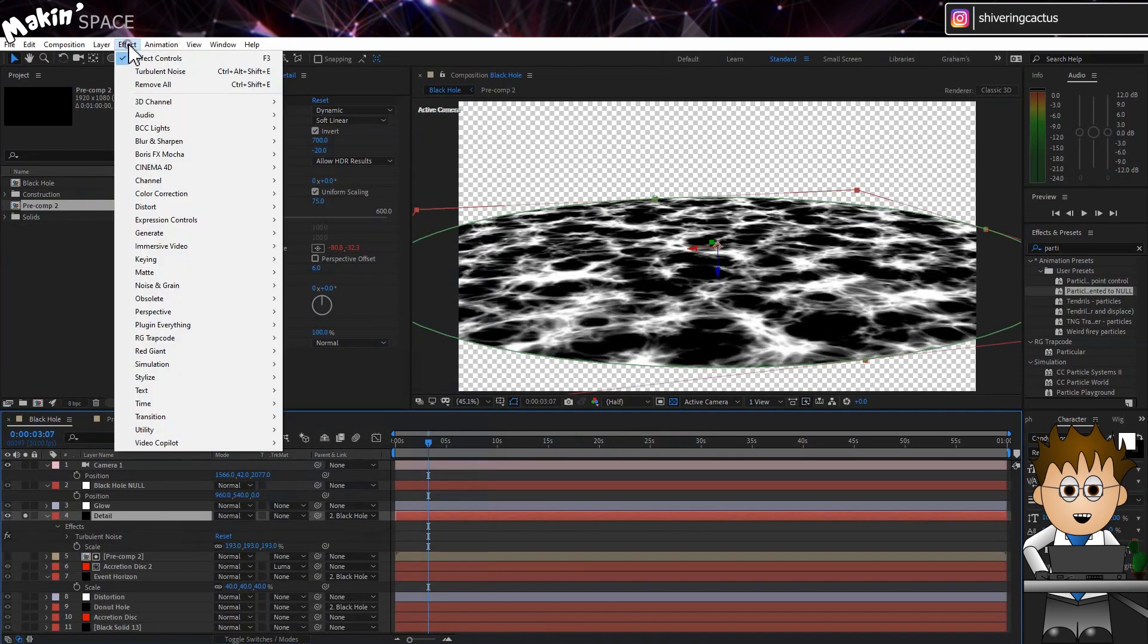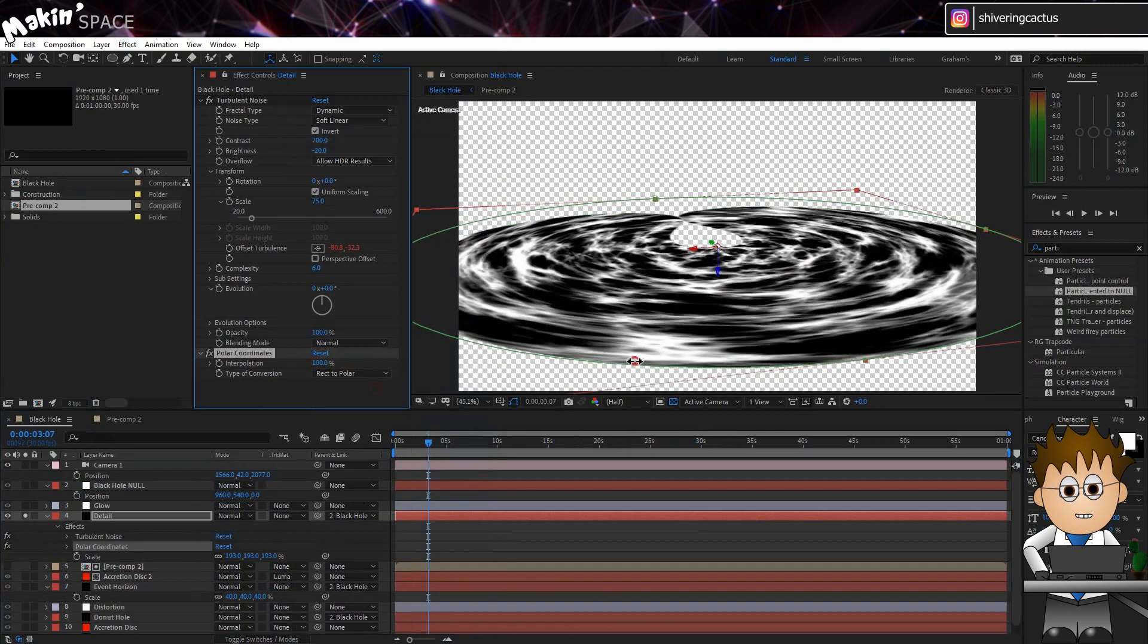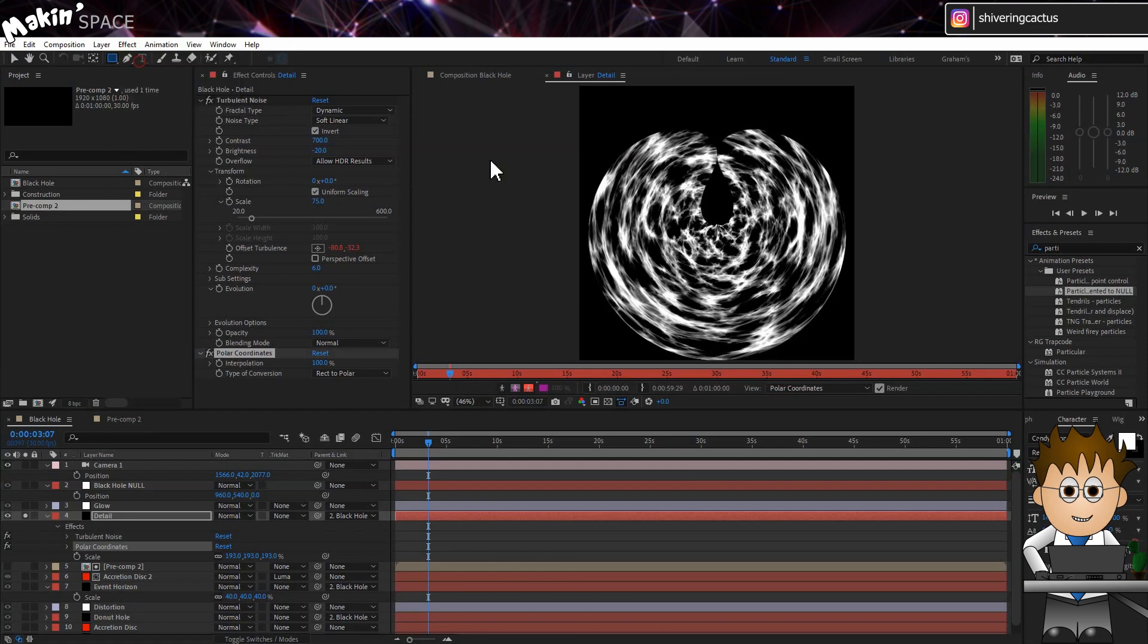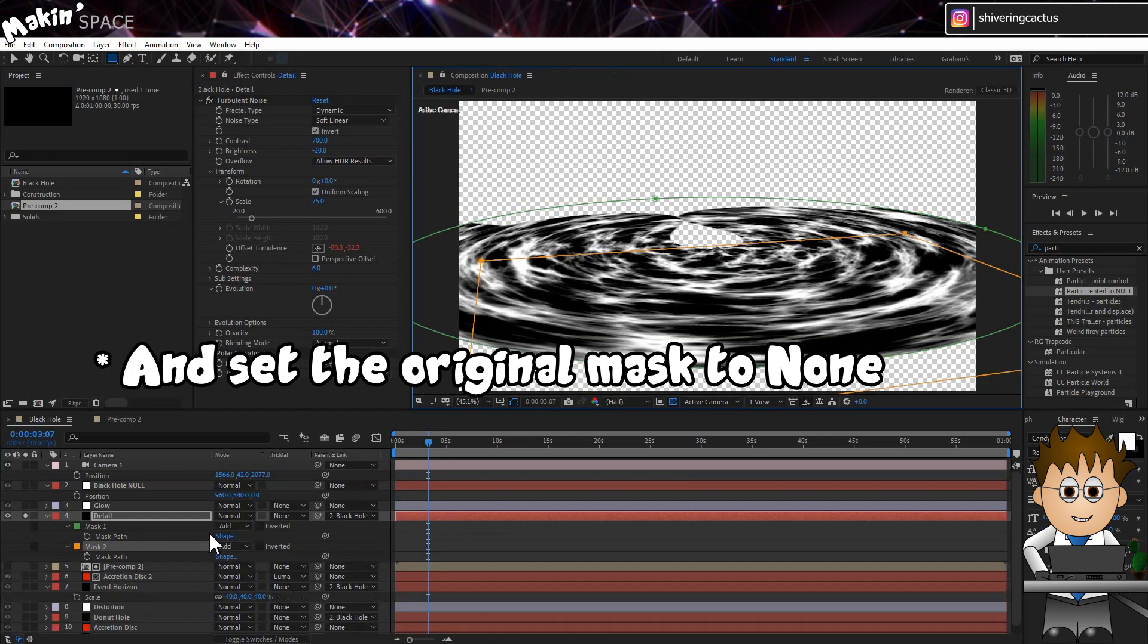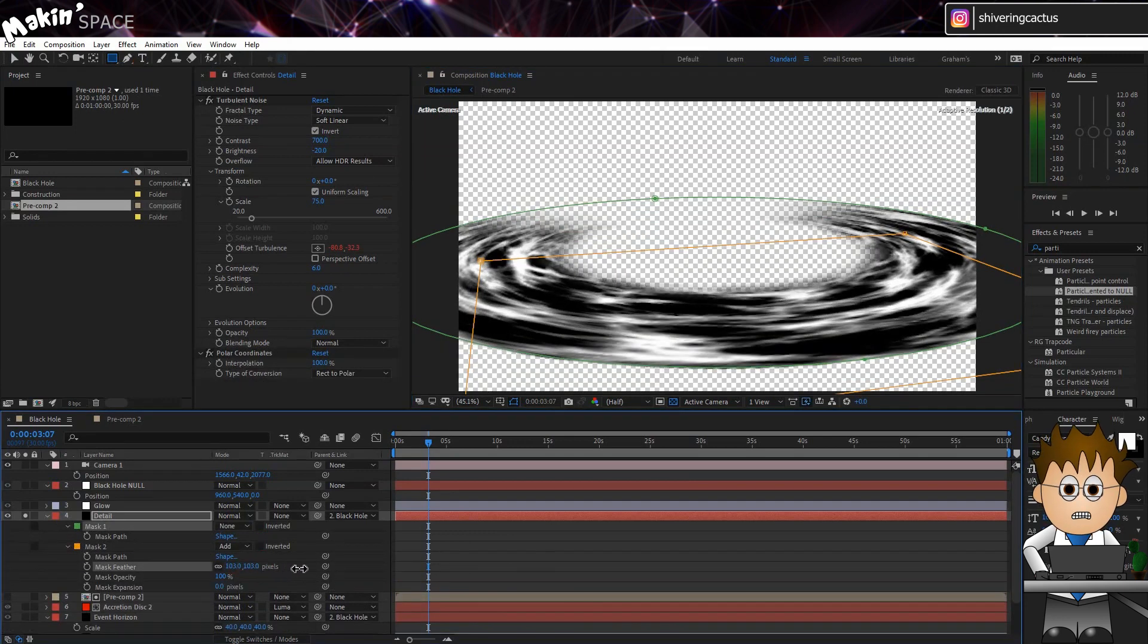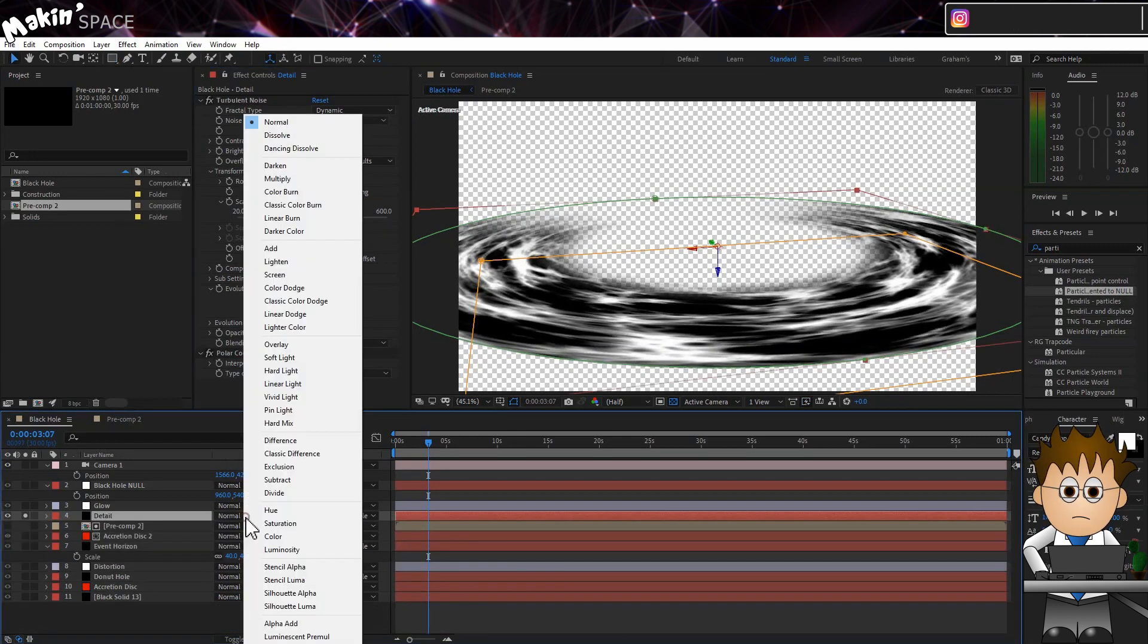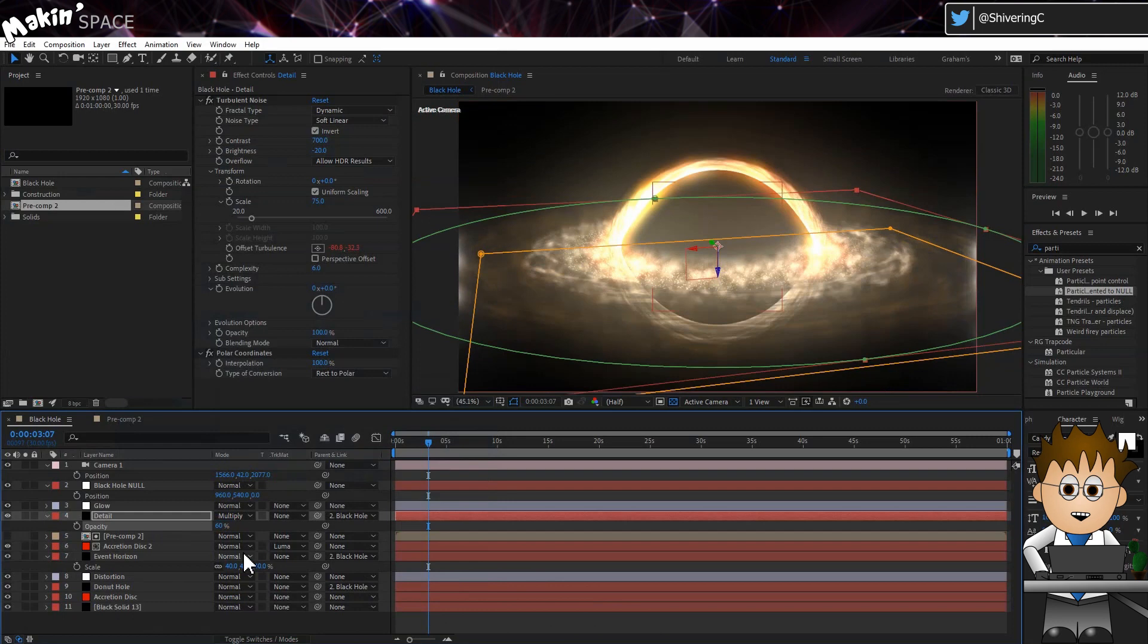Now go to Effect. Distort. Polar coordinates. Set the type to Rectopolar and max out the amount. That looks weird. Double click on the layer and use a rectangular mask to create a box with a gap at the top half and sides. Feather this mask and back in the comp you can see the polar coordinates have cut out that sharp line. And now set the Transform mode to Multiply and unsolo it. And drop the opacity to about 60%. That gives us this cool detailed look without having to create dozens more particle layers.